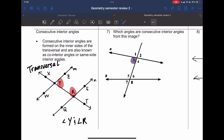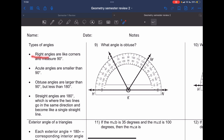Number seven asks which angles are consecutive interior angles in this image. We have two sets because everything is labeled. The first set is angle three and angle five; the second set, on the other side of the transversal, is angle four and angle six.